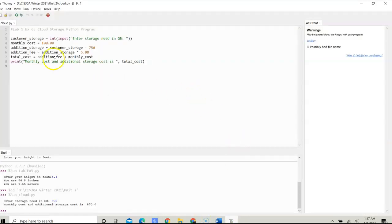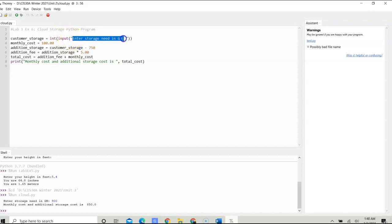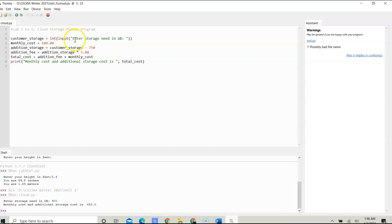To start, I have a variable called customer_storage. This variable is going to store the user input. For the user input, I ask the user to enter the storage need in gigabytes. In Python, inside the input parameter, I put the prompt to the user as a string. I want to parse this as an integer. You can do this as float, however for the user input, we want to convert that to a number. Parsing it as an integer using int in front allows us to do that.